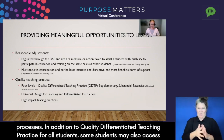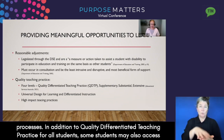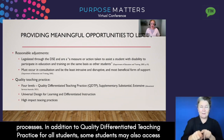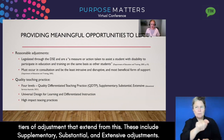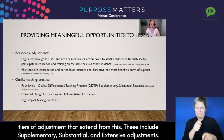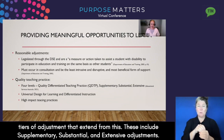In addition to quality differentiated teaching practice for all students, some students may also access tiers of adjustment that extend from this. These include supplementary, substantial and extensive adjustments.